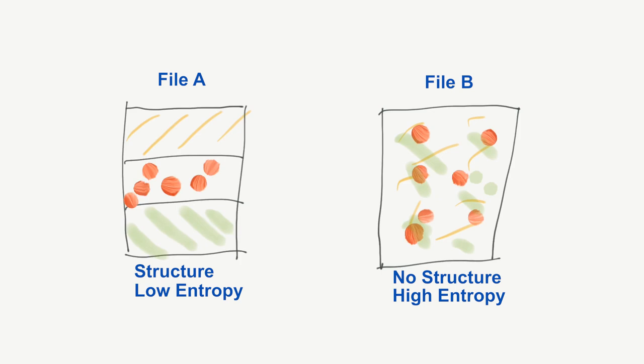In DensityScout, the lower the density, the higher the entropy is. So we are looking for files with low density.